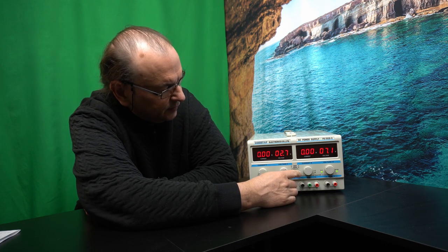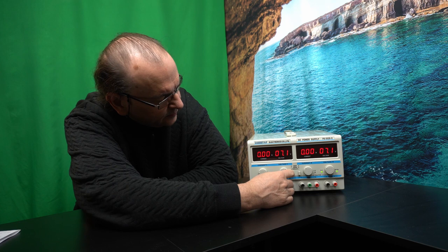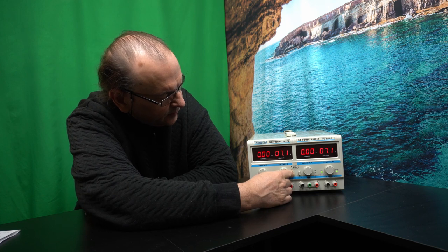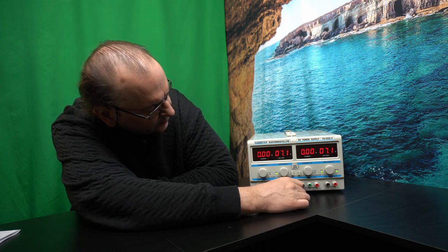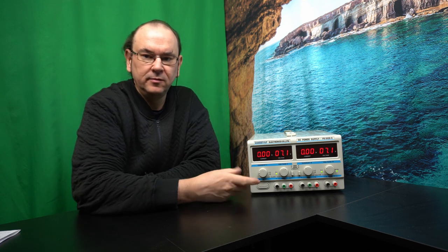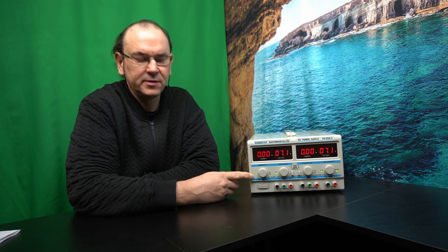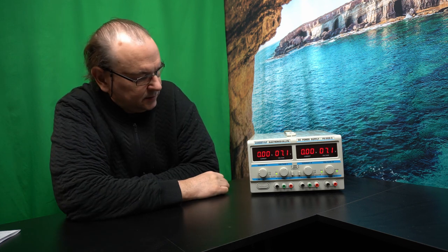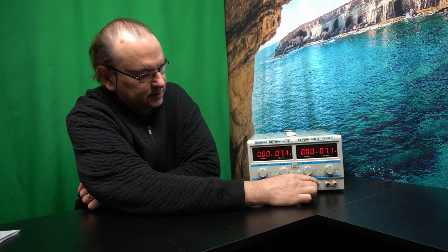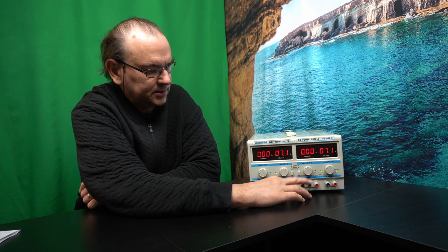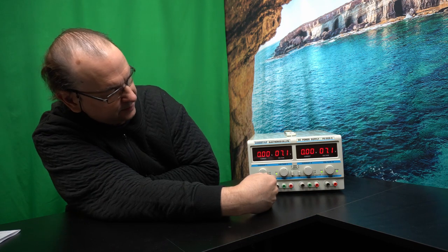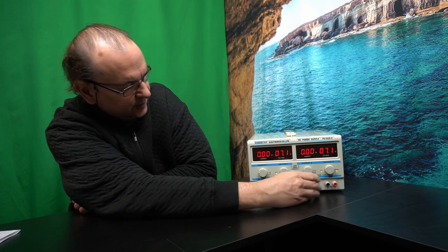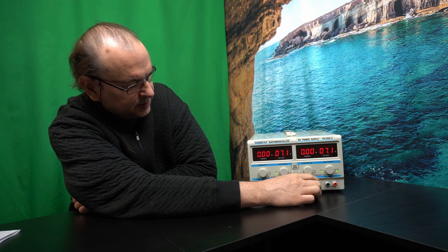And then also you have the option to run them in parallel. So that means you get up to 30 volts and 4 amps. And then also the same issue is that the first channel, or from the camera perspective, the second channel is the master.